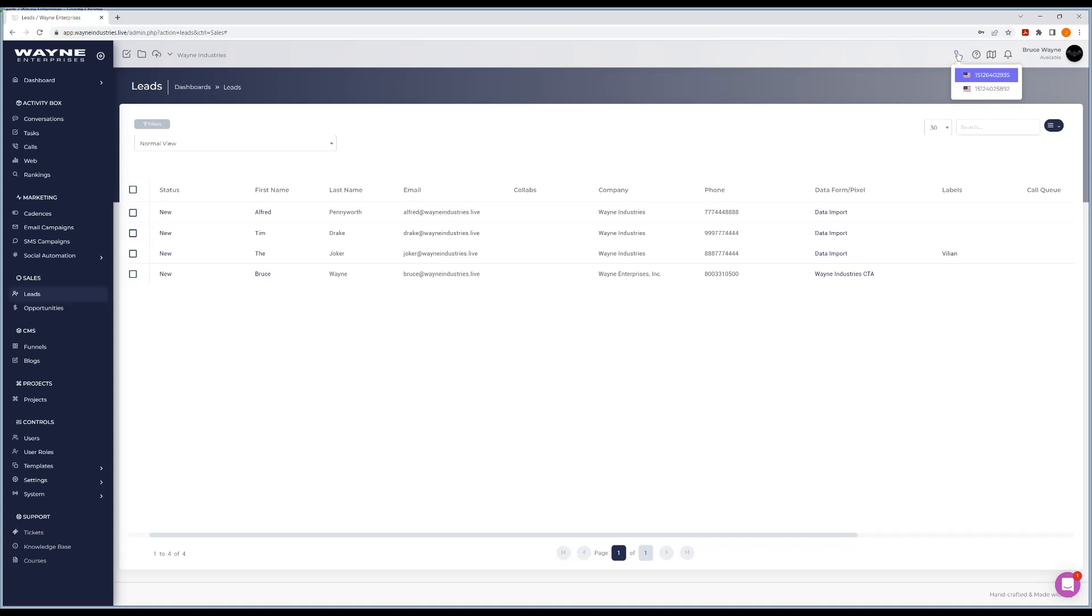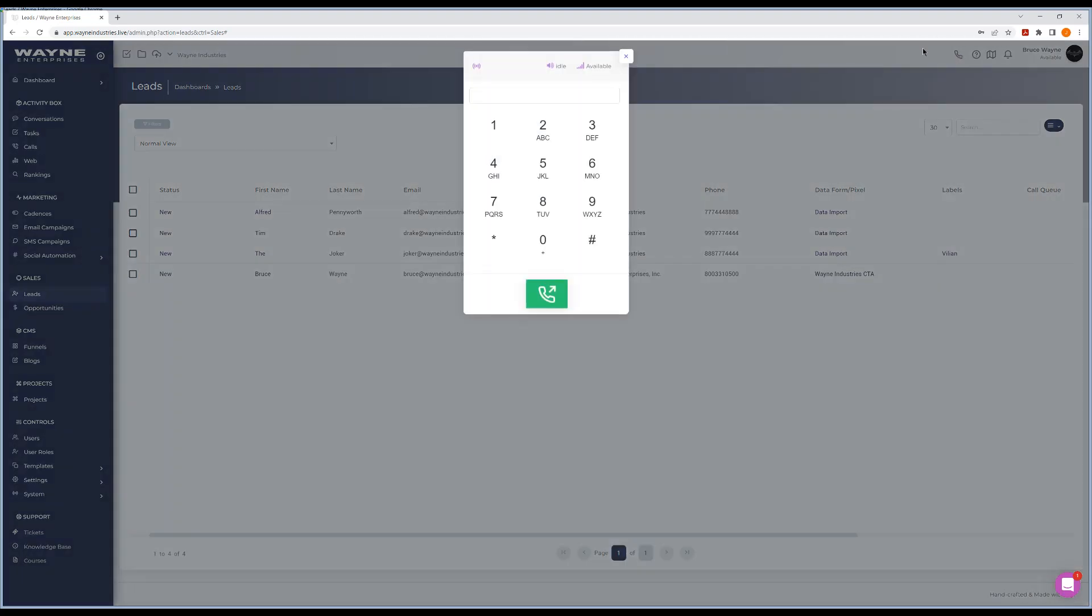When you click the phone icon here, you're not going to see a number in this section right here. This is where you're going to have to put in a number, type in a number to make your first phone calls.